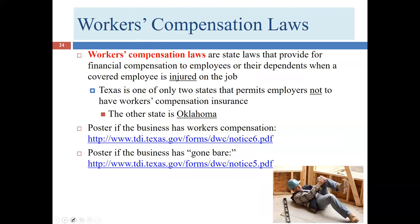Workers' compensation law is interesting in Texas. Most states require employers to provide workers' compensation insurance — either through a state insurance product or private insurers. Texas and Oklahoma are the only two states that permit employers not to carry any workers' compensation insurance at all. This has been the case in Texas for about 25 years. Many employers in Texas have chosen to 'go bare' — not carry workers' compensation coverage — and that is now actually the more common situation in Texas.